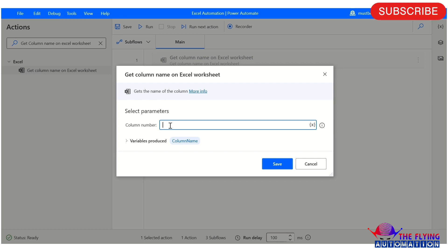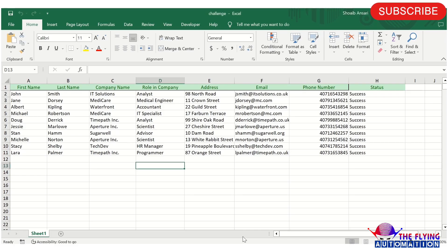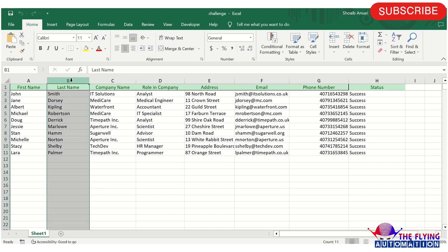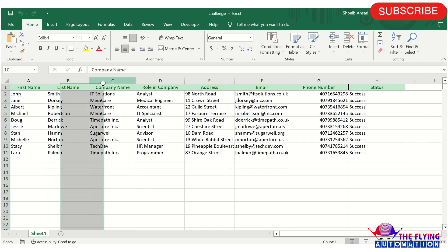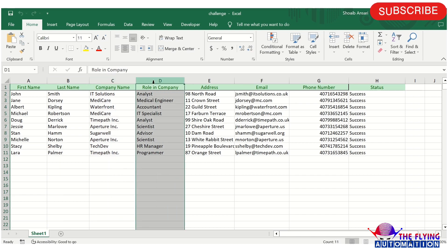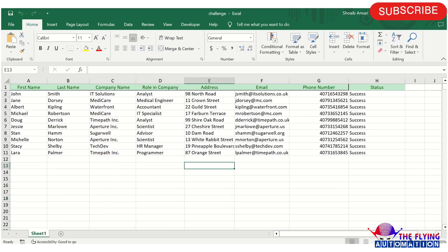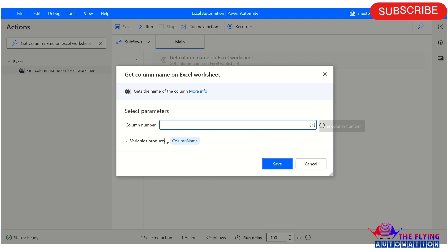Based on the column number you provide, it will return the corresponding column name. For example, in an Excel spreadsheet you can mention column numbers like 1, 2, 3, and so on — just enter the number in the column number field as per your requirement. I hope you now understand the Get Column Name on Excel Worksheet action.